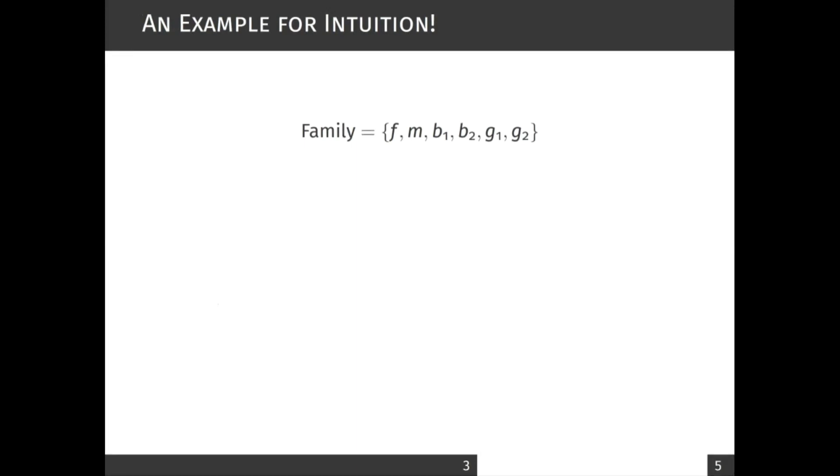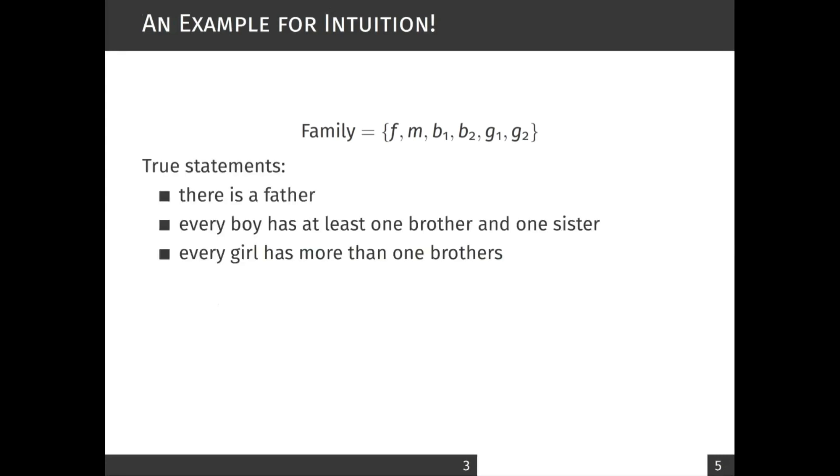The example statements that are true in this model are: there is a father, every boy in the family has at least one brother and one sister, every girl has more than one brother.